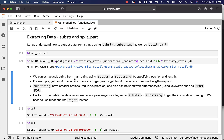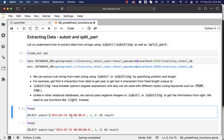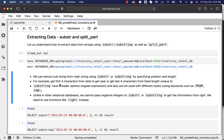We can extract a substring from a main string using SUBSTR or SUBSTRING by specifying position and length. It takes three arguments. The first argument is the main string, the second argument is the starting position, and the third argument is the length of characters to be extracted starting from that position. Common use cases include getting the first four characters from a date to get the year, or getting the last four characters from fixed-length unique IDs.